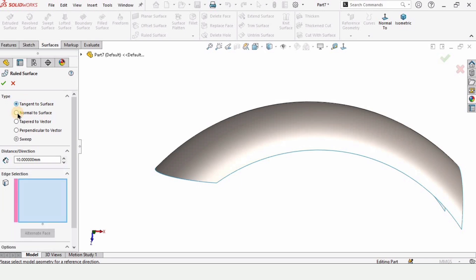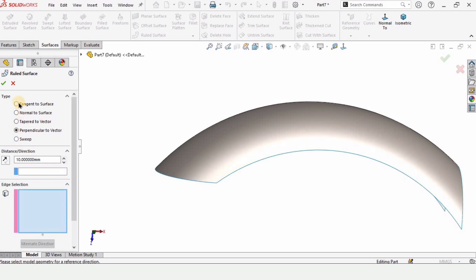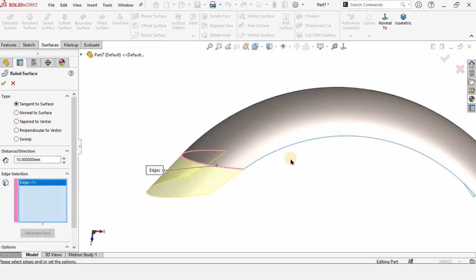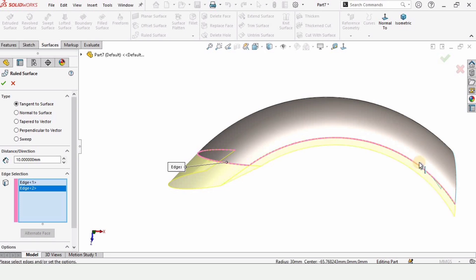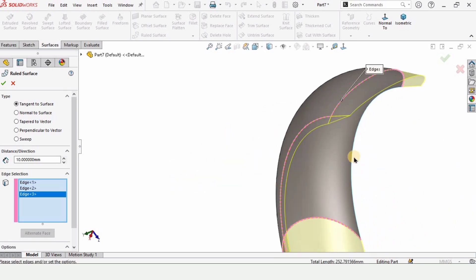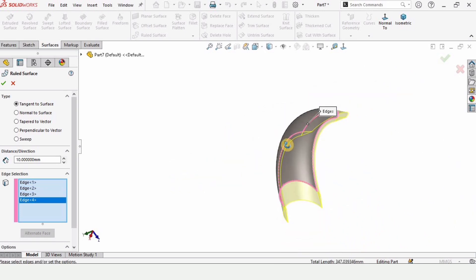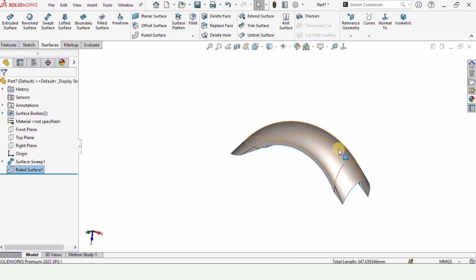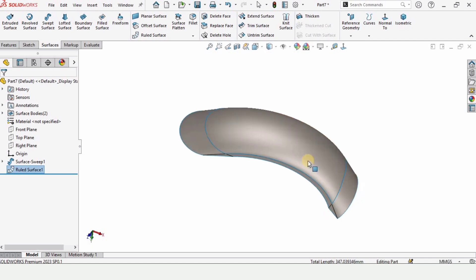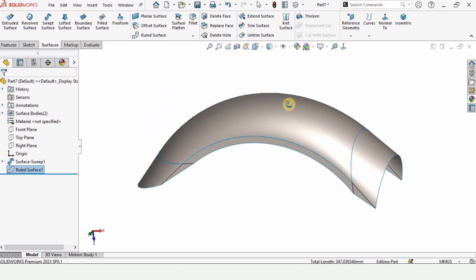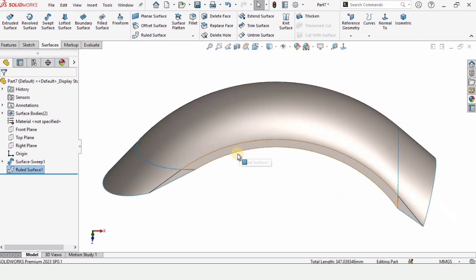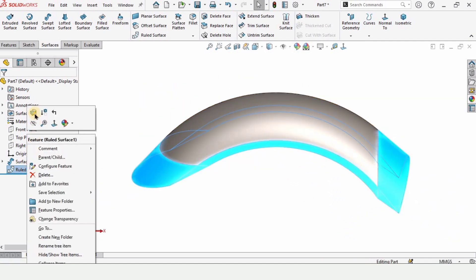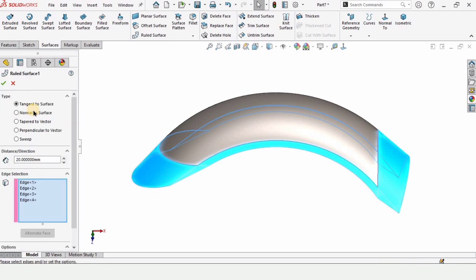And we have multiple options available here. So let's explore this first one that is tangent to surface. If we want to extend these edges then we can select these edges and here we can specify how much we want them to be expanded. Then we can use this ruled surface first command for that purpose.